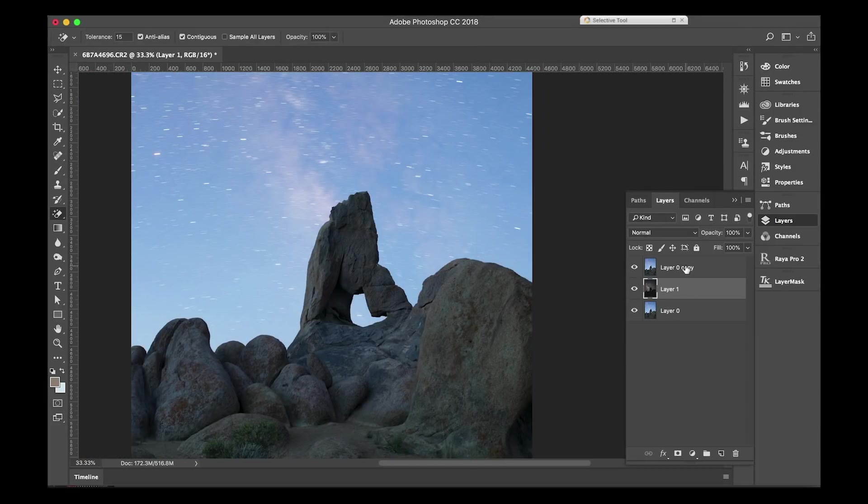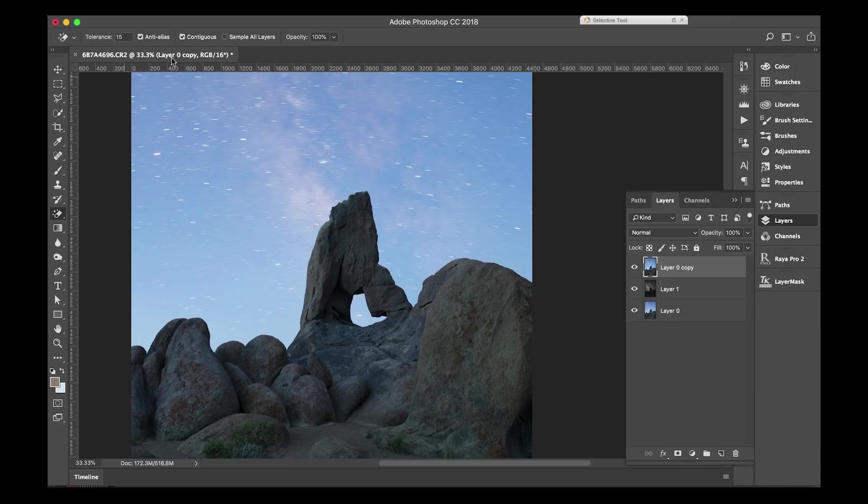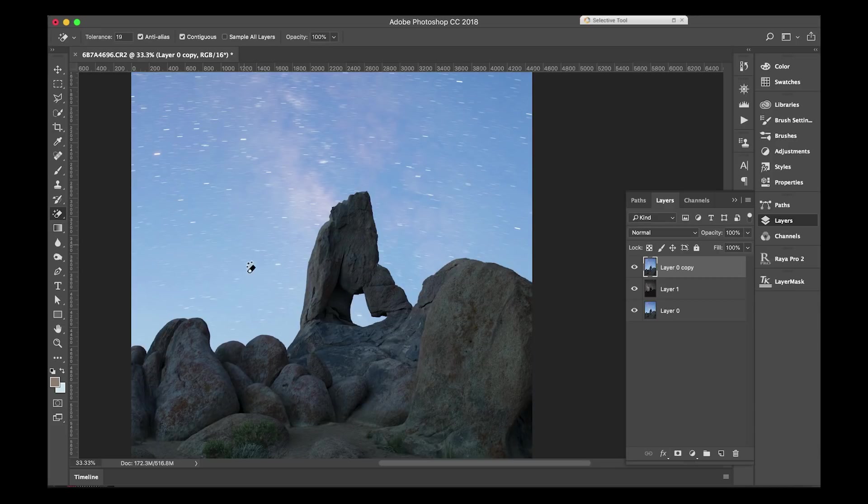On the foreground layer, I use what's called the magic eraser tool, and I set my tolerance somewhere between 15 and 20. Now what this means is that any of these shades of blue, depending on how high you have the tolerance, the more blue it's going to delete when you hit the button.